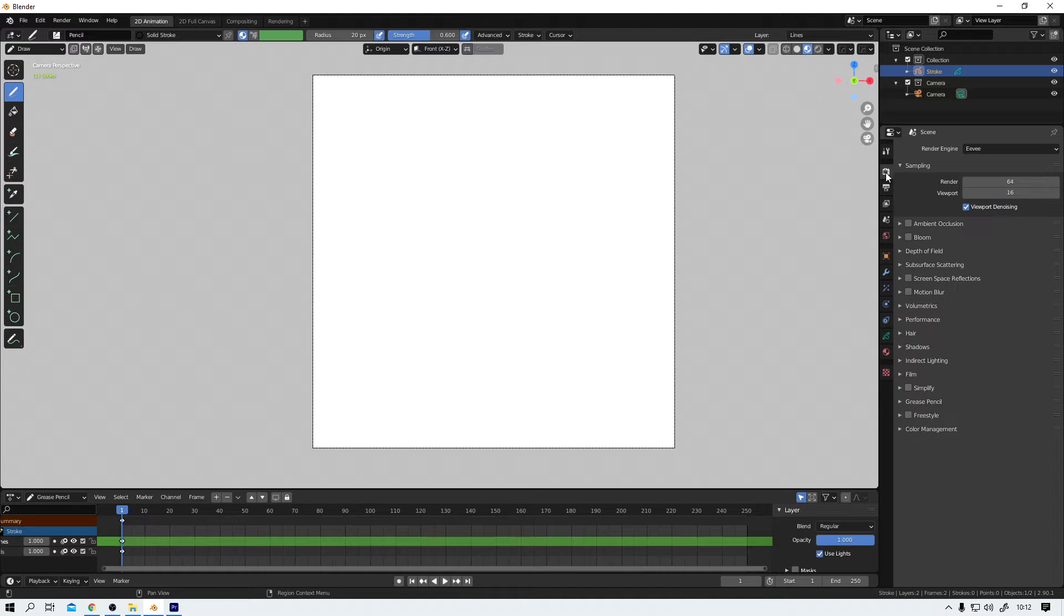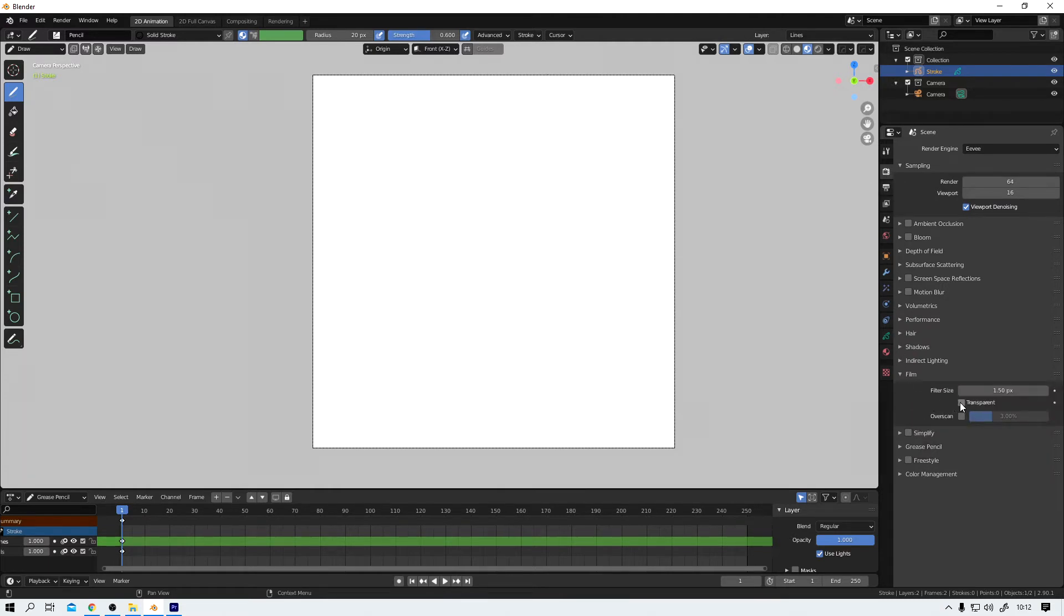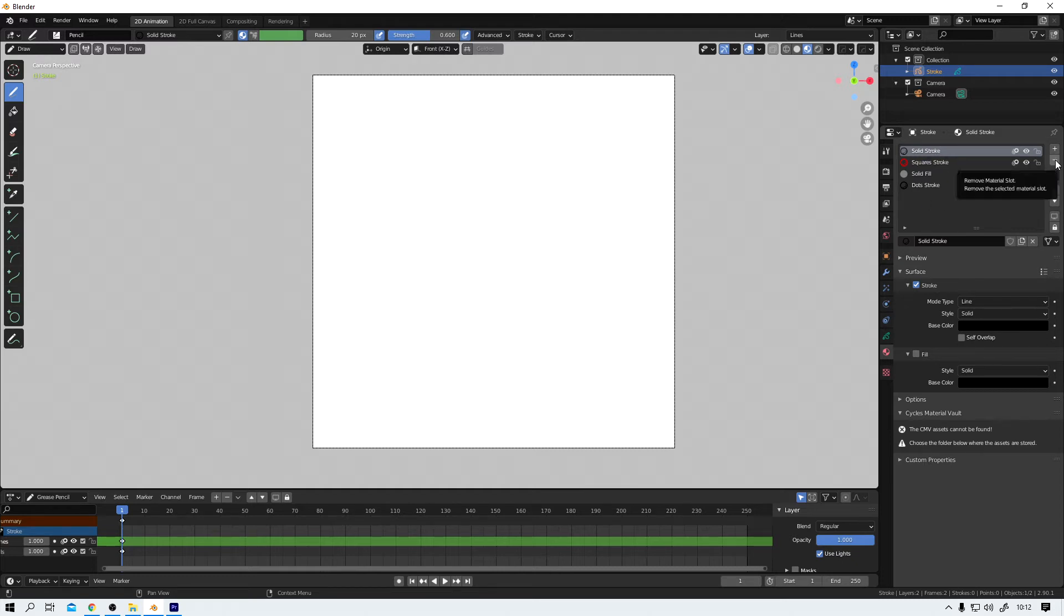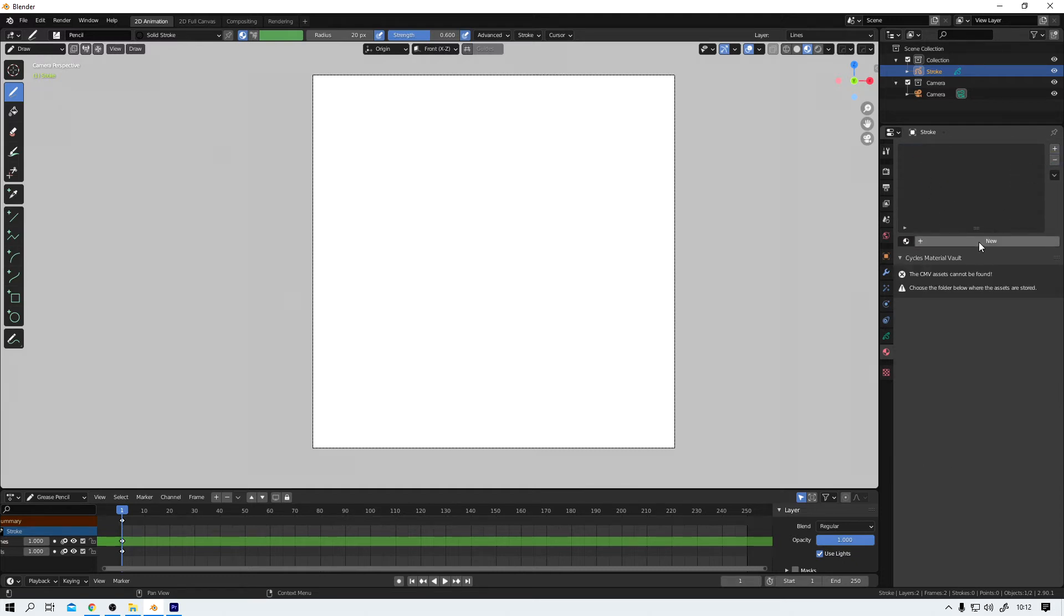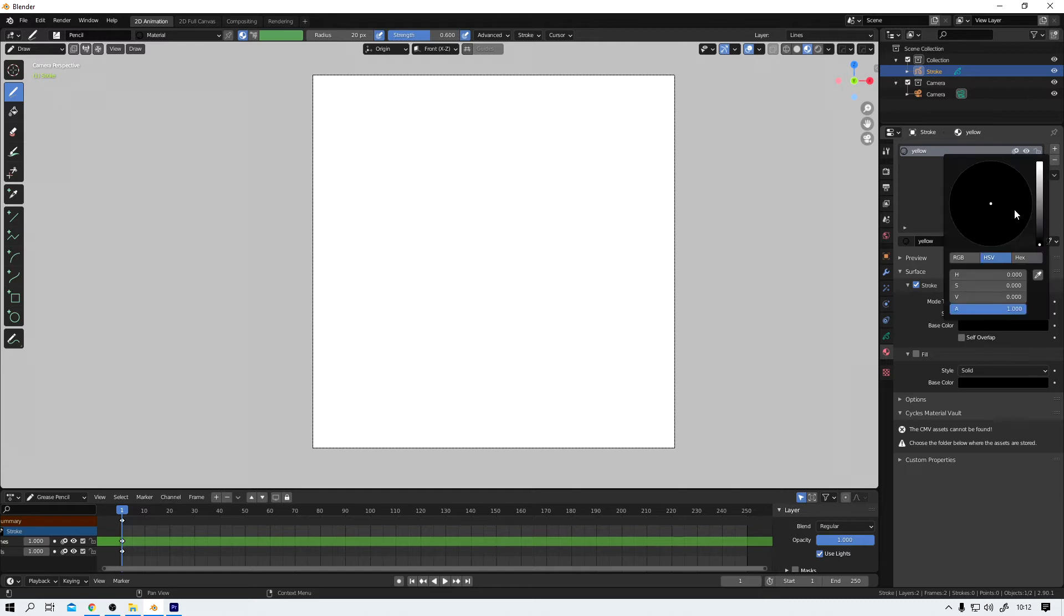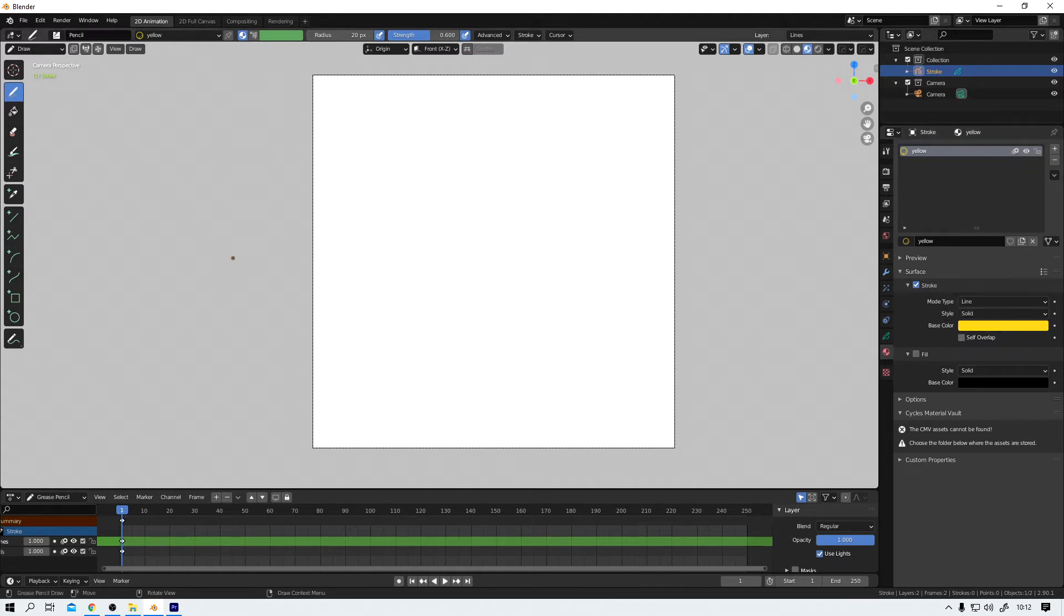Next, let's jump into the render properties. Here we have to activate the transparency. Otherwise, our render will come out with a white background. That's not what we want. We want the background to be transparent. Materials. Let's delete these four default ones that Blender creates with every 2D animation scene. I create a new one, call it yellow. And choose the yellow that I like. A little bit orangey. Cool.